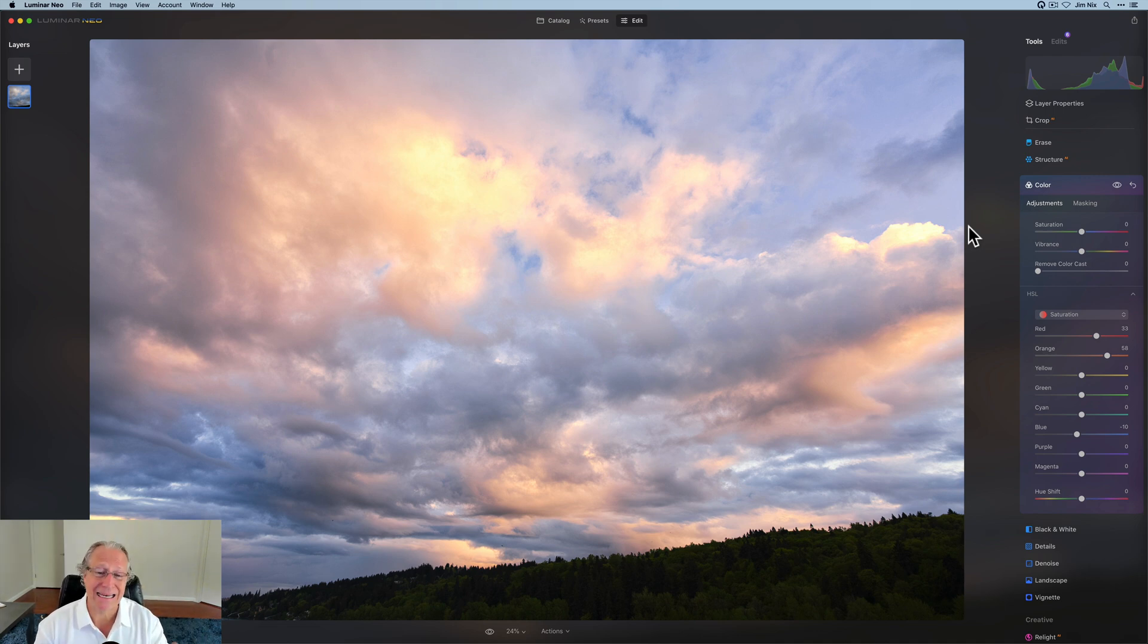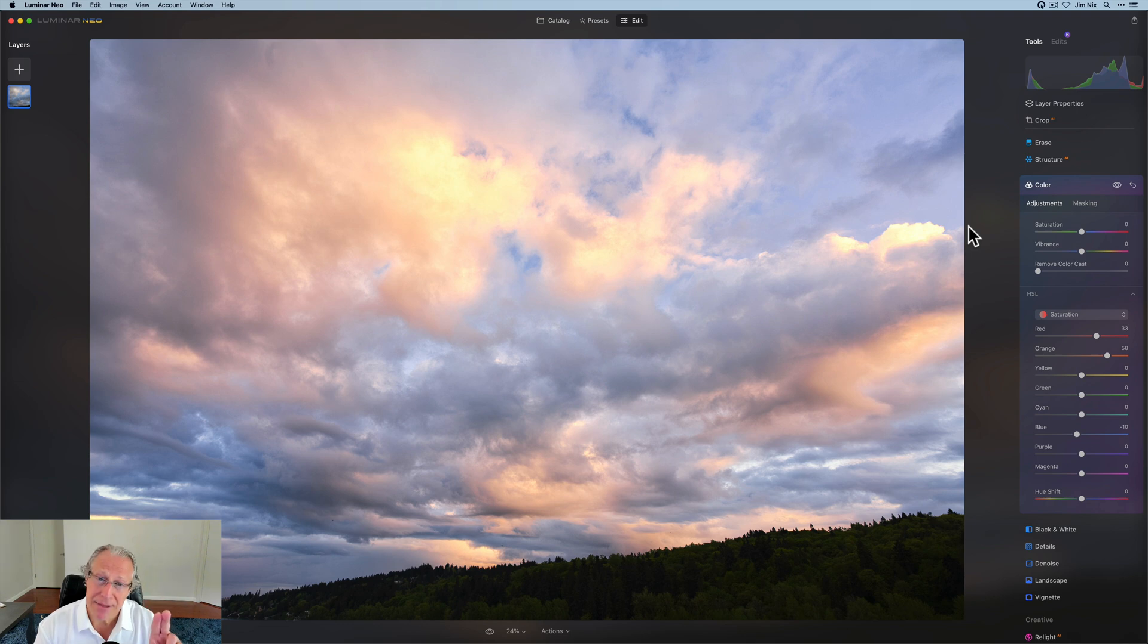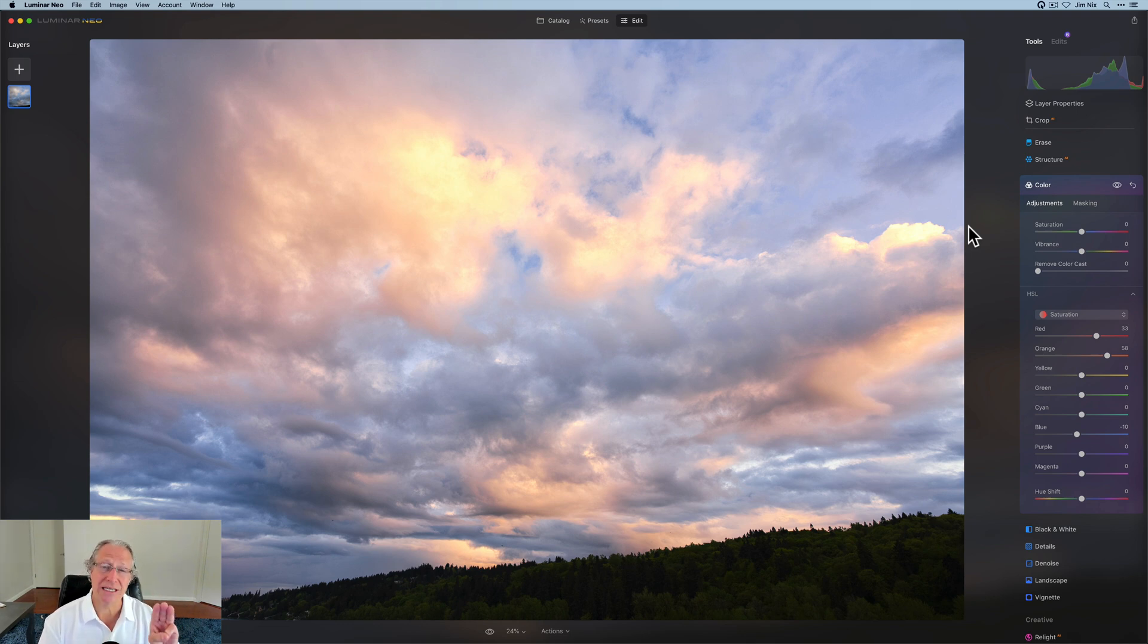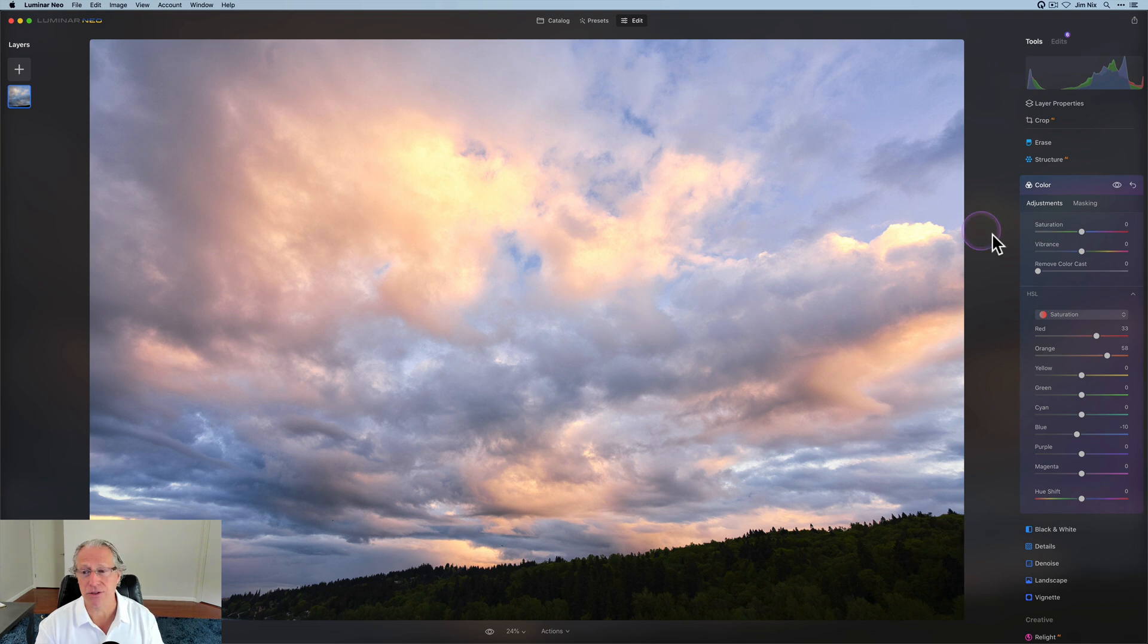The bottom line is be careful, make a plan, limit the number of tools that you use, and also use HSL to control specific color channels.